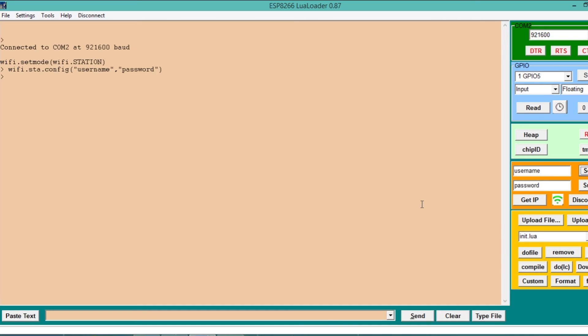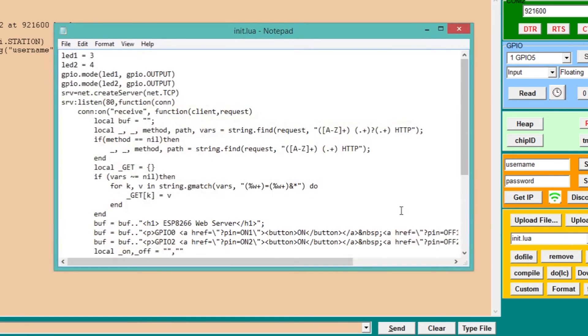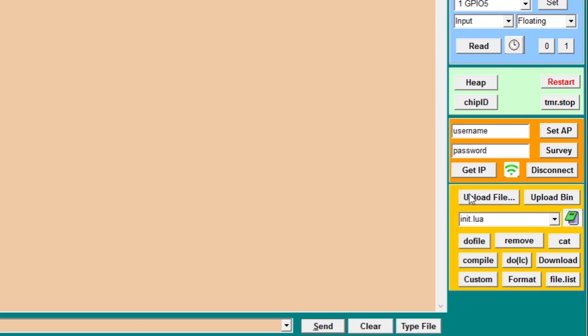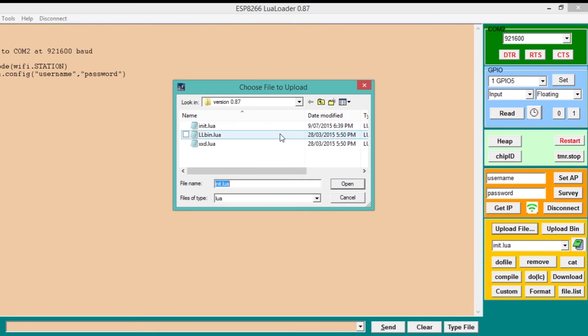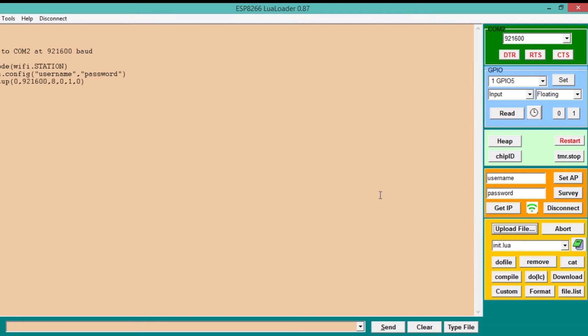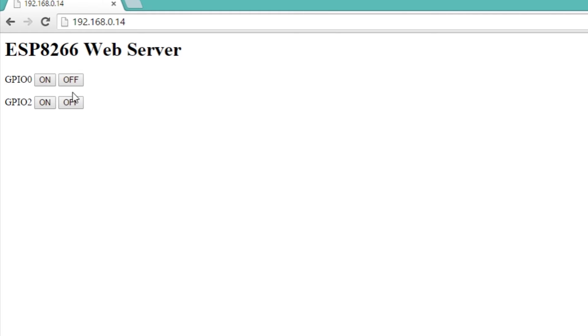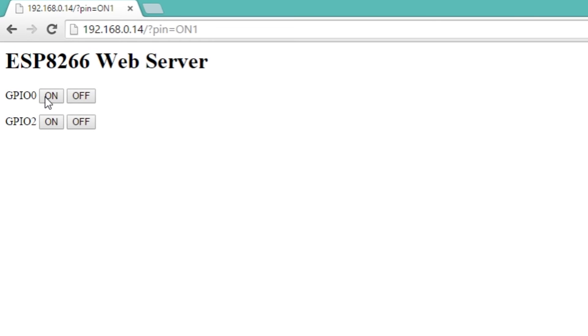Then open the lua.init file, paste the provided code into the file and save it. We can then upload the file to the module and enter the IP address of the ESP8266 module onto a web browser.